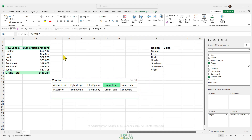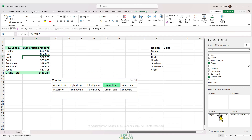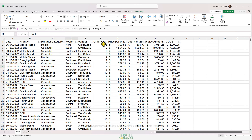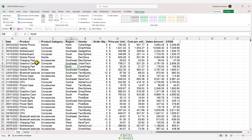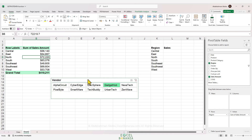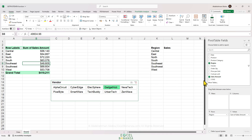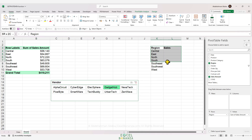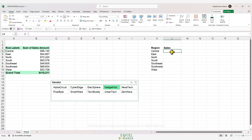Let's have an example to demonstrate the GETPIVOTDATA function. Here we have a pivot table with the region in the rows area and the sum of sales amount in the values area. This pivot table is based on data in a table called tbl_sales. We also have a slicer containing our different vendors based on the vendor field. We need to fill a table with the sales amounts for each region.